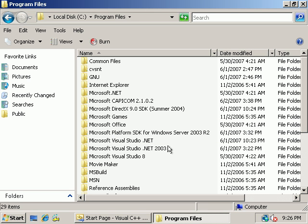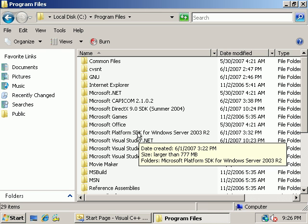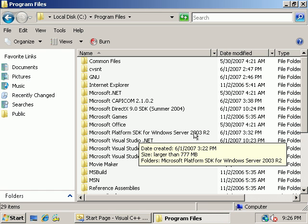And then you'll also need the Platform SDK, which contains a bunch of Windows libraries and headers. So at the time of this recording, this is the current one, Platform SDK for Windows Server 2003 R2. Don't be fooled, it works on Windows XP and Vista also, even though it says Windows Server 2003 R2.